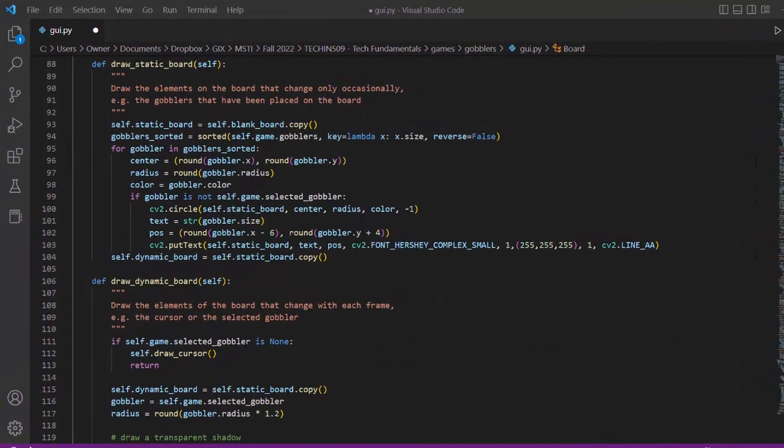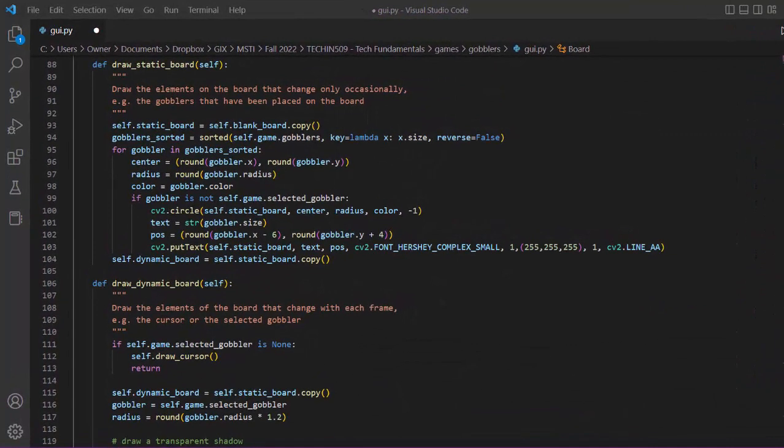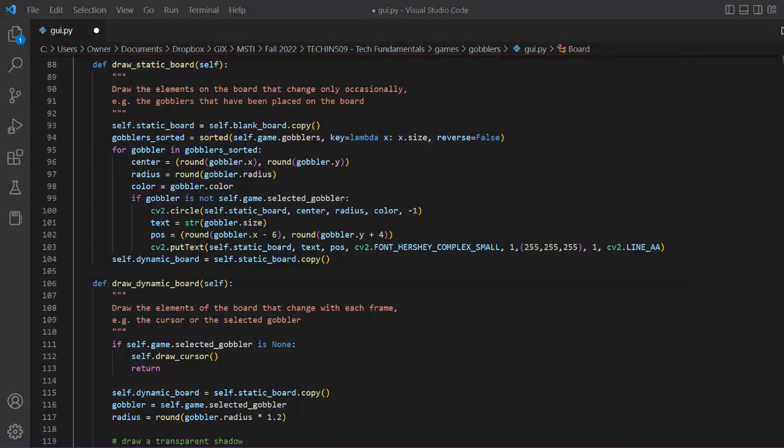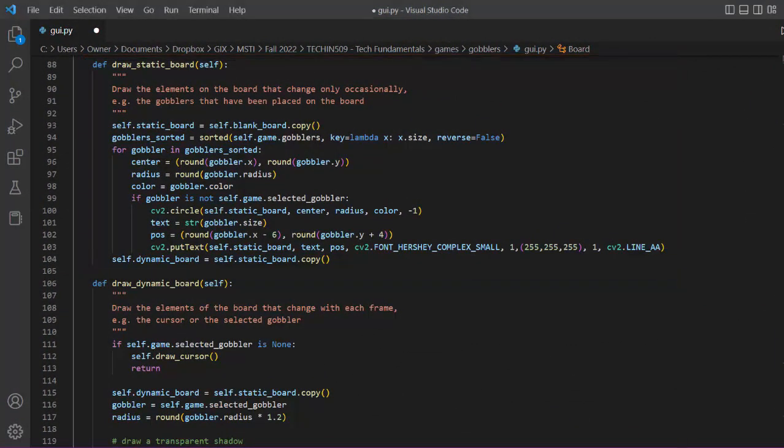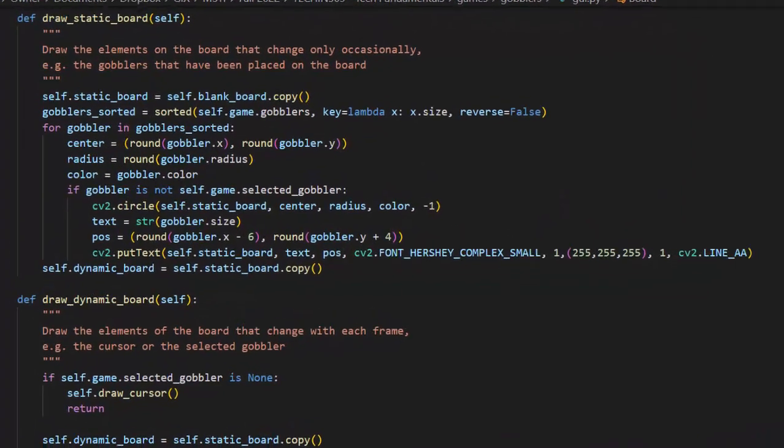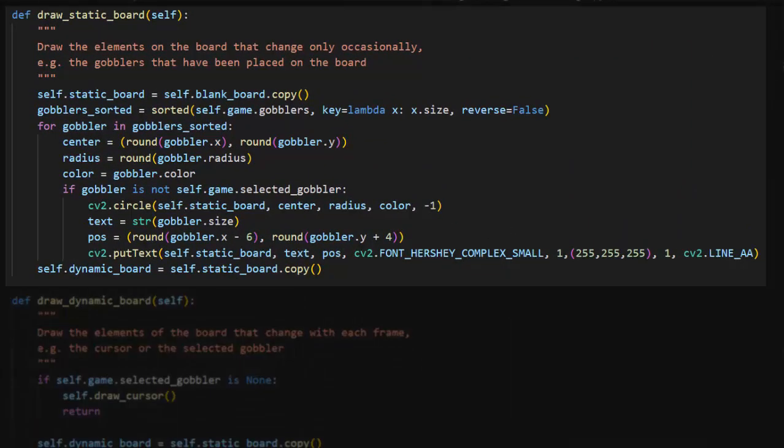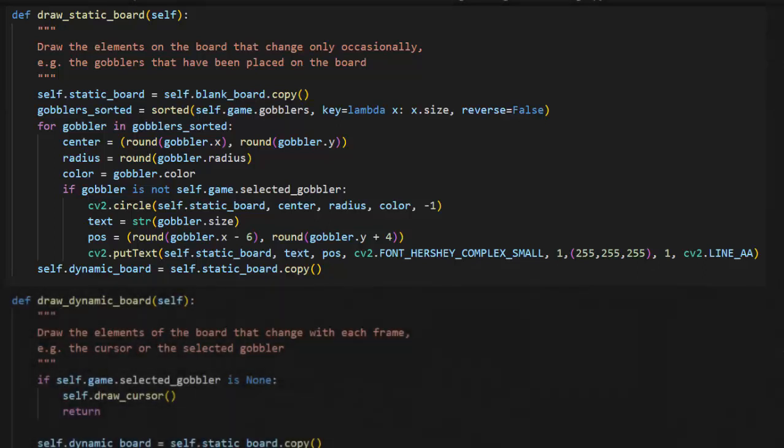I wrote two separate methods for drawing the board: drawStaticBoard and drawDynamicBoard. The idea here is to have one function that draws the elements of the board that don't often move, such as the board itself and all the stationary pieces on the board. This function is only called when something about the board changes, such as a piece being picked up or placed on the board.